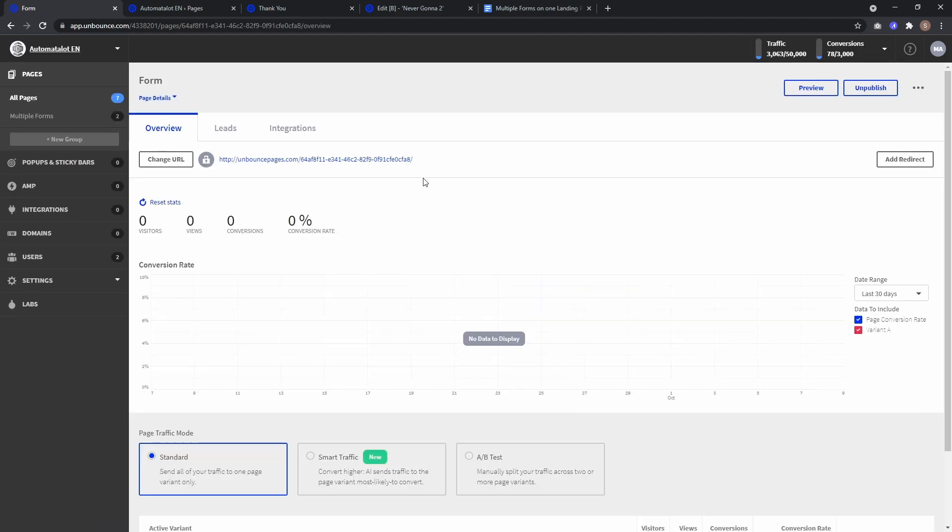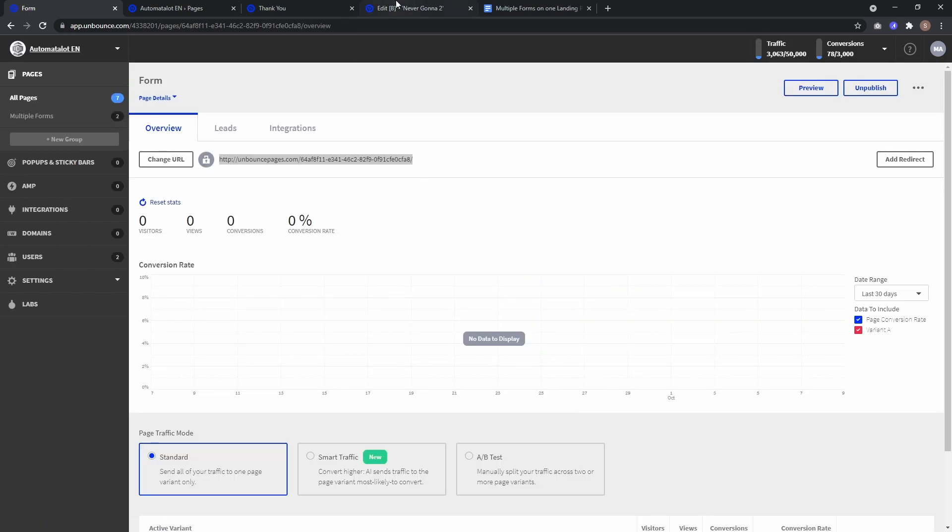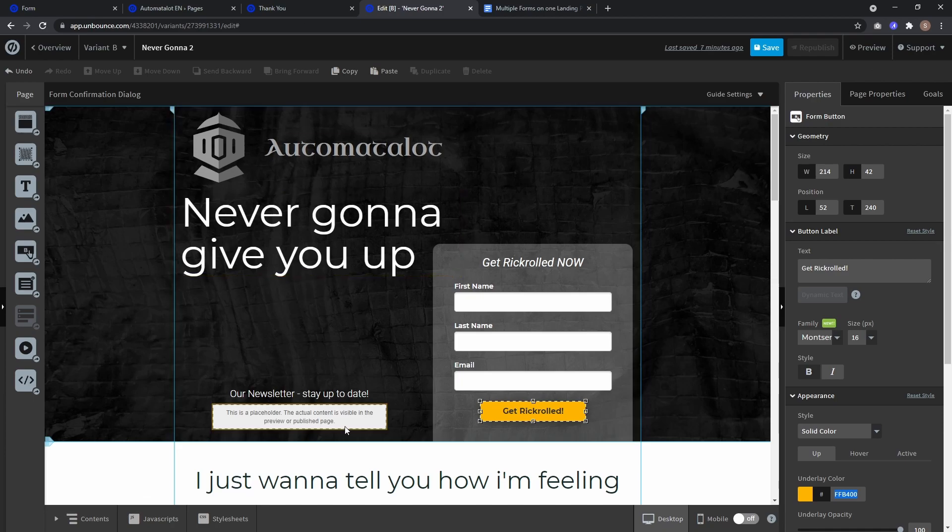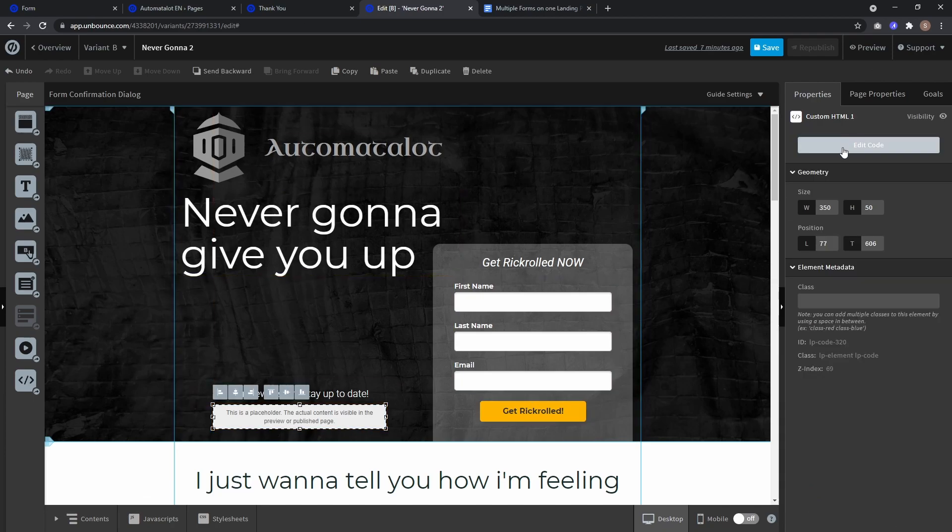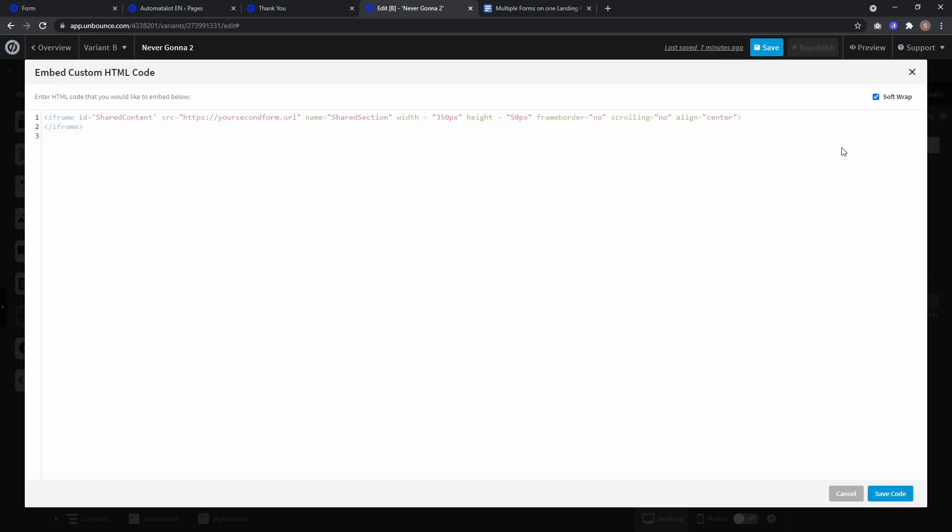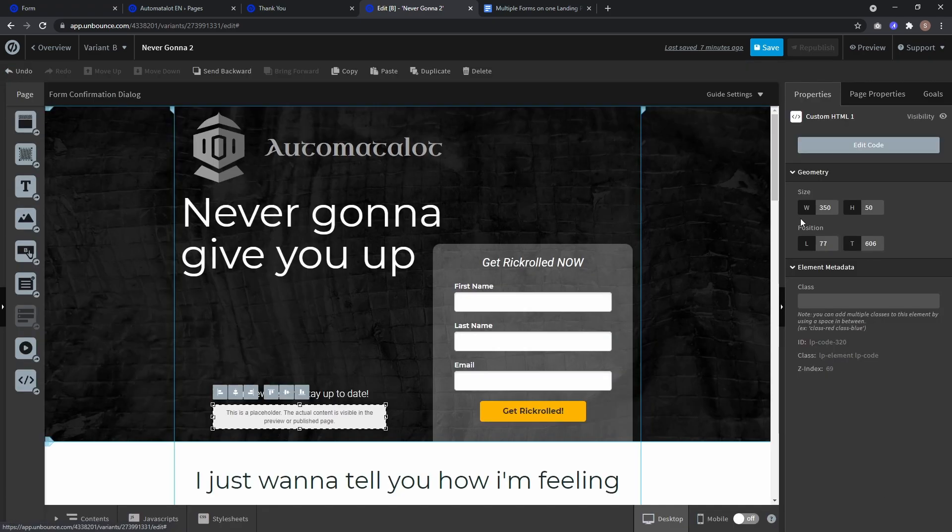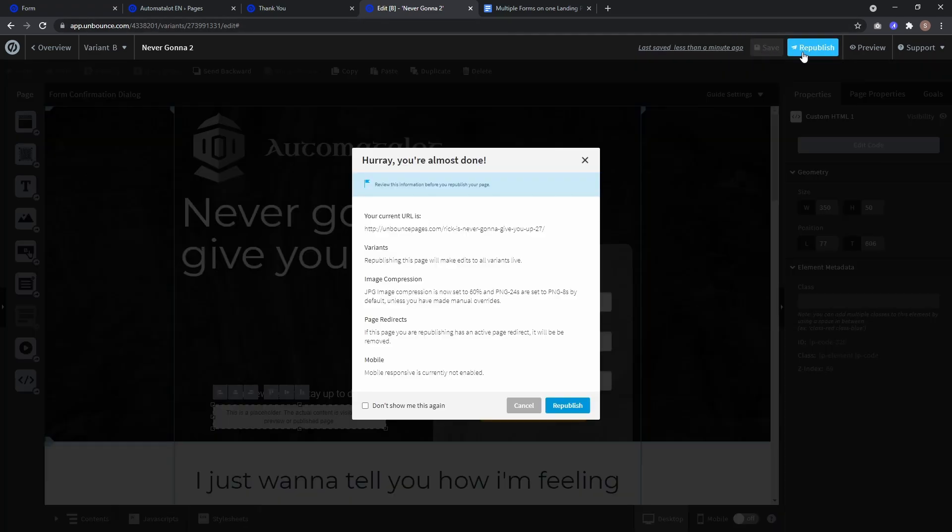Now we can just take this URL, go to our landing page and to edit code for our custom HTML block and paste the URL here for source. That's it. Now if I save it and republish it.